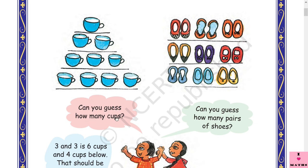Can you guess how many cups there are? Three cups, then three plus three is six, and four cups in the lowest line — so six plus four is ten. Let's count to check: one, two, three, four, five, six, seven, eight, nine, ten — yes, ten cups!